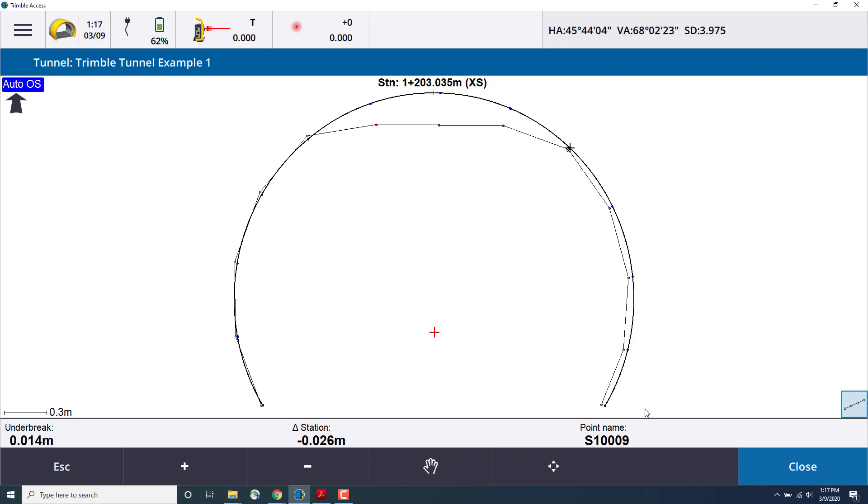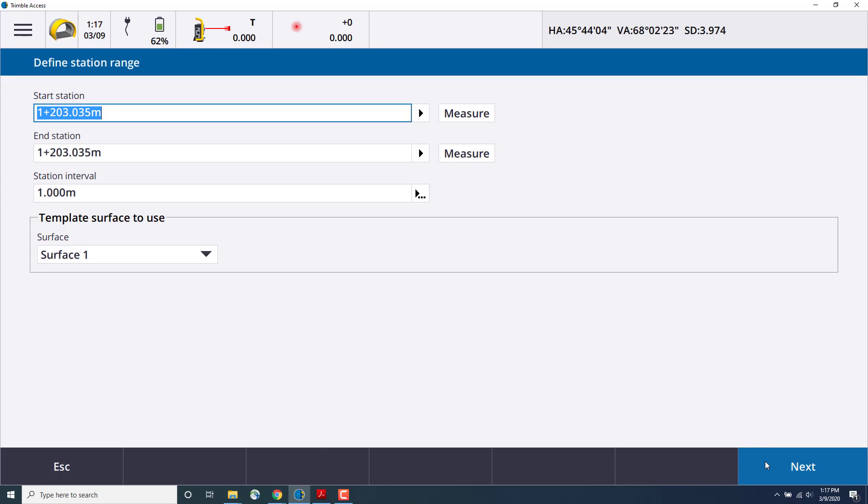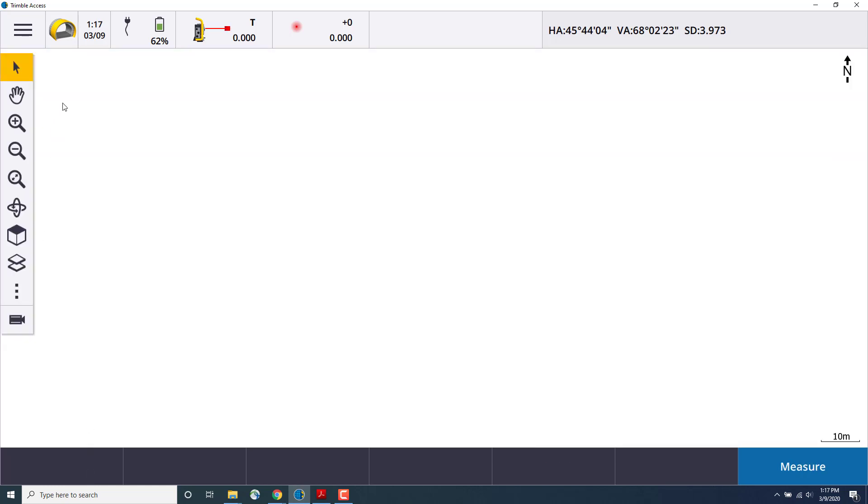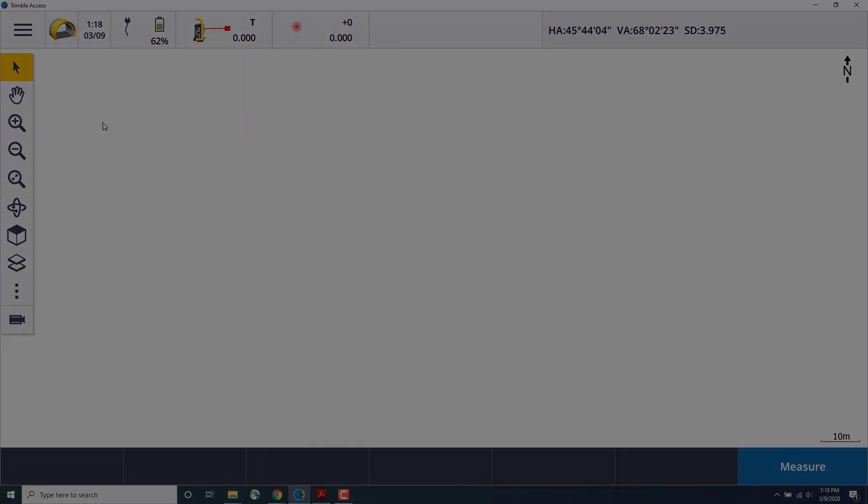Once I'm done, I'll press close. And we can do another auto-scan, or we can escape out to the main screen. In the main screen, we can see on the map the points that have been measured so far.